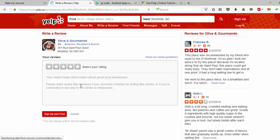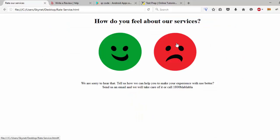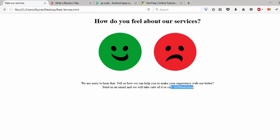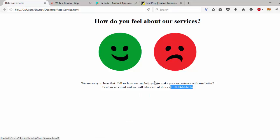If people didn't like the service, instead of leaving a public review, they are going to go to a page that says 'we are sorry to hear that the experience was not good — tell us how we can make it better, send us an email or call this number.' So the happy people leave reviews, and the unhappy people you send to a place where their issues can be taken care of, so the client always has a very good reputation on the internet.